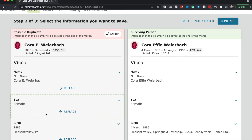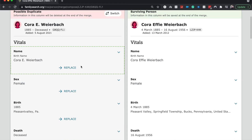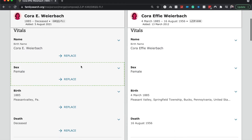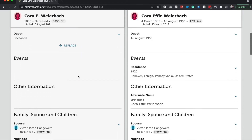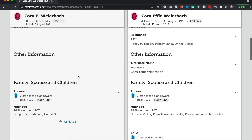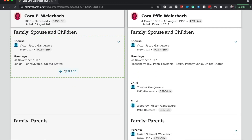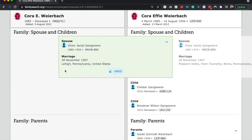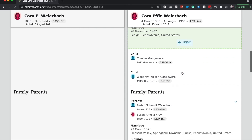If there's any information from this column that is more, or information that we would like to keep, then we're going to drag it over. It looks like the green side has all the same information or more information. Just to show you what it looks like, if you hit replace, that's what it's going to look like — and then you can always undo it.